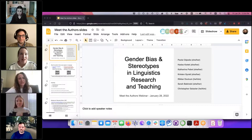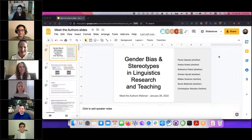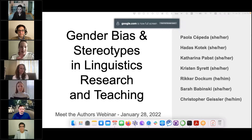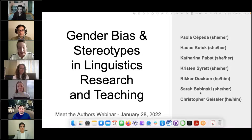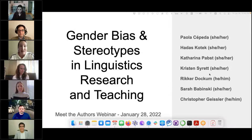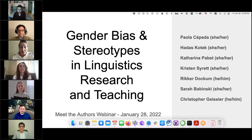Thanks so much, Mark. Hello and welcome to our webinar. We're very excited that you're here with us. Today, you will get a chance to hear from all of the authors of two papers published in the December 2021 issue of Language — Paula Cepeda, Hadass Kotek, myself, and Kristen Surrett on Gender Bias in Linguistics Textbooks, and Hadass Kotek, Ricker Dockum, Sarah Babinski, and Chris Geisler on Gender Bias and Stereotypes in Linguistic Sample Sentences.